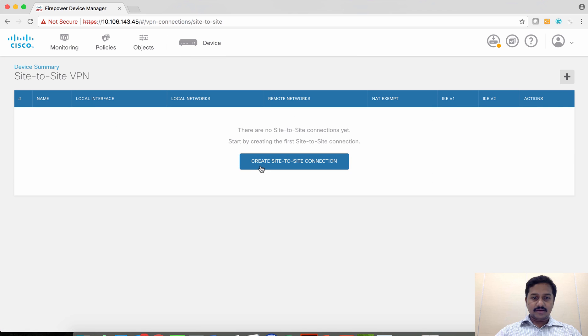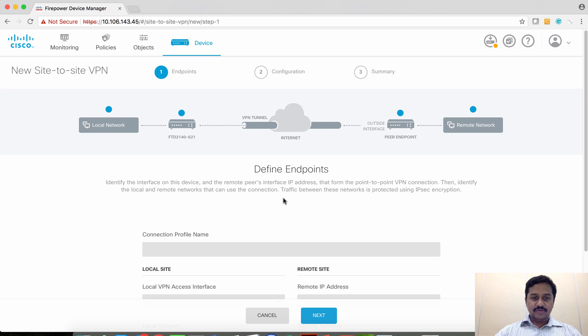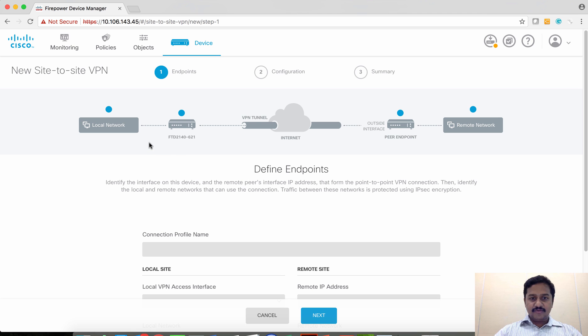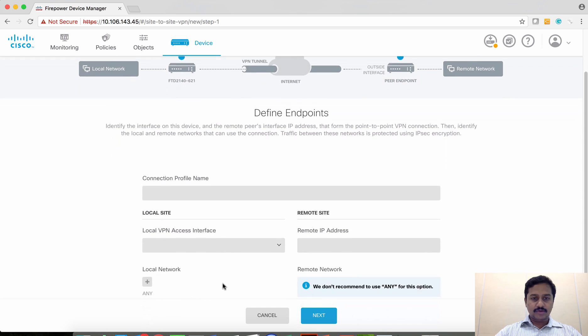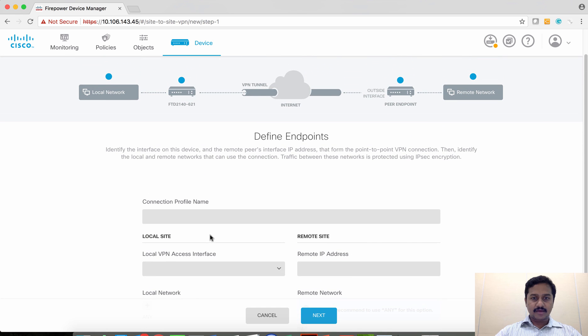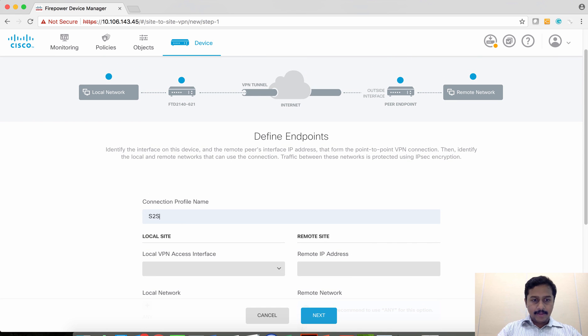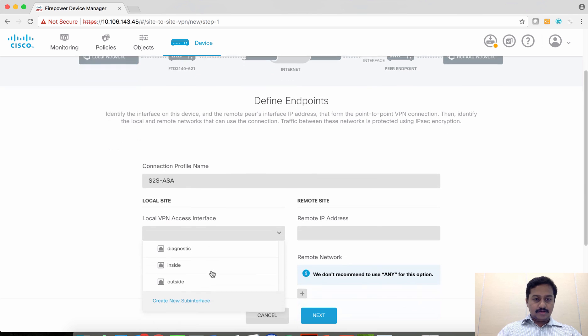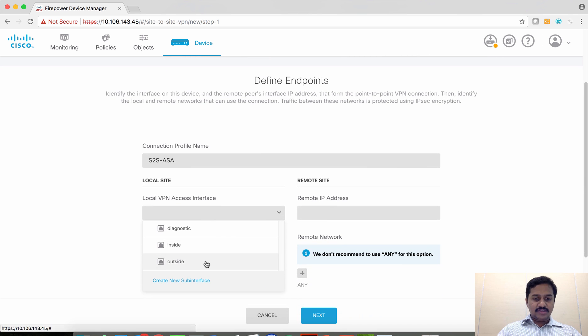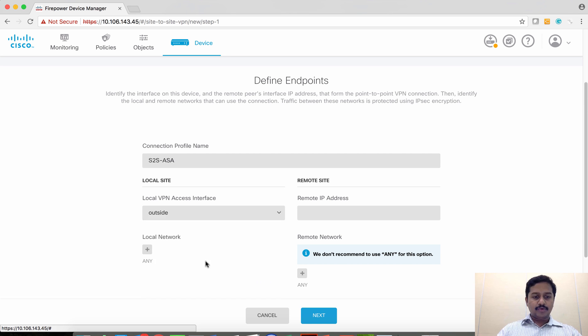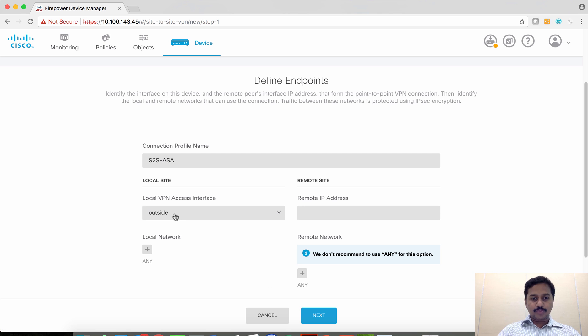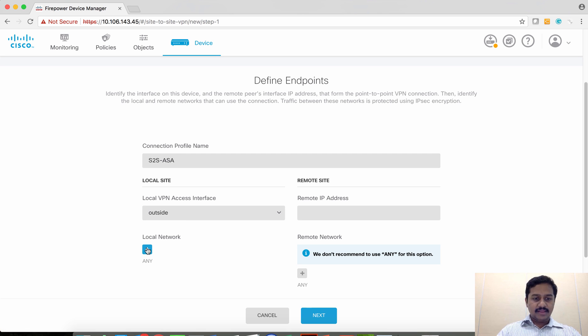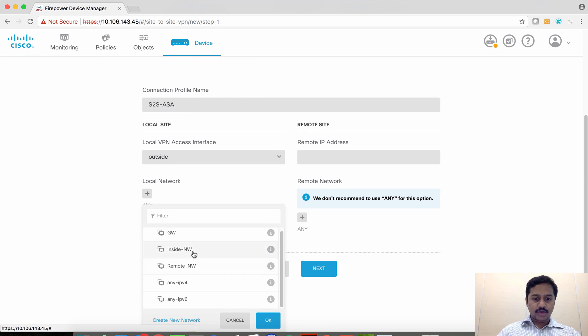Configuration is available on the device page. Click create site-to-site VPN and then you have this nice VPN topology view. As you configure, it's going to show you the things that you have configured. I am going to define a name for this VPN and then set the peer IP. In this case, on the local FTD, the outside interface is going to participate on the VPN.